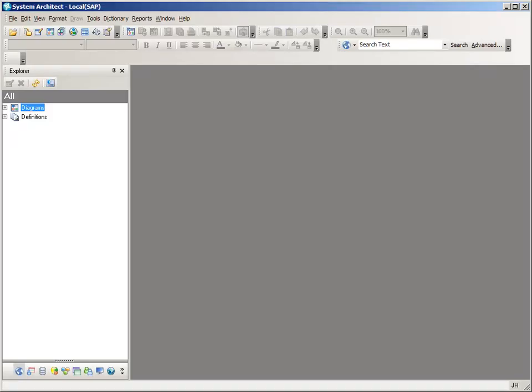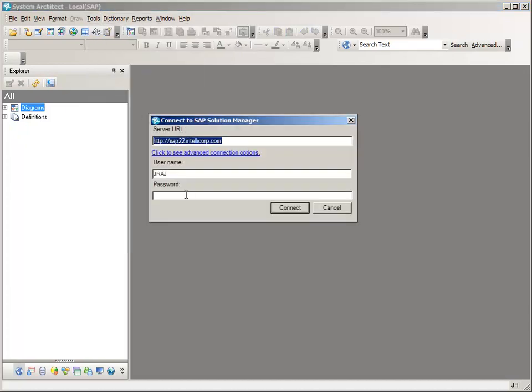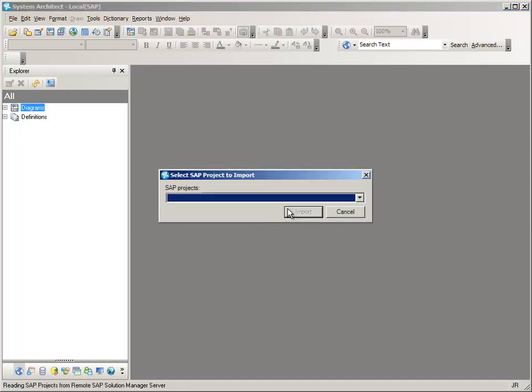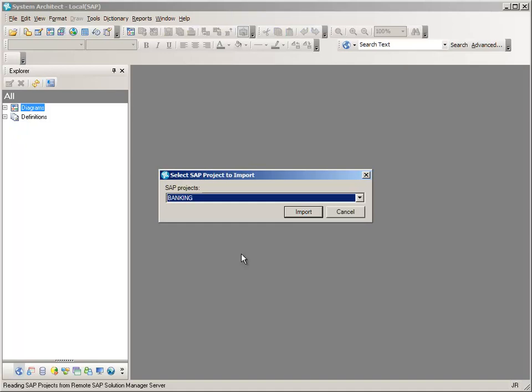In the first part of our demonstration, we are going to import a SAP project from a SAP Solution Manager installation. Having created a blank encyclopedia, let's go in and import the project. With the credentials provided, we will be returned with a collection of projects that we can select an individual project from to import into our encyclopedia. In our example, we're interested in the banking project and that's what we're going to import.